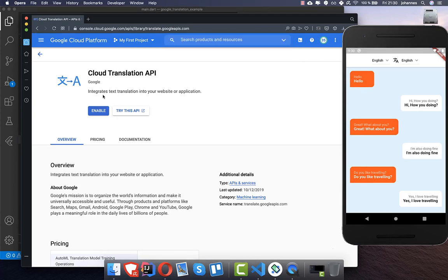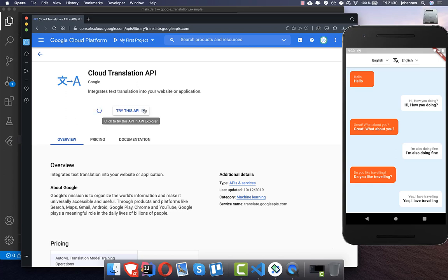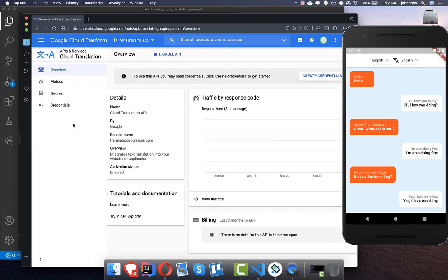You should see this page — click on Enable. Make sure that you also have your billing set up, because for the Google Translation API you need billing enabled. After that, you'll see this screen if everything is set up correctly.